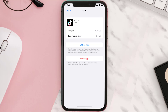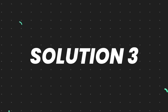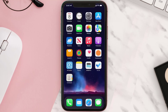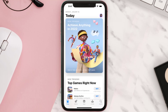This should fix the issue, but if it doesn't, then you need to completely reinstall the app. Follow the on-screen instructions to navigate all the way to the app page. Once you're on this screen, tap on Delete App to uninstall the app from your device.